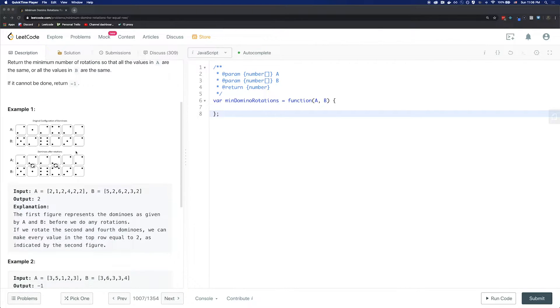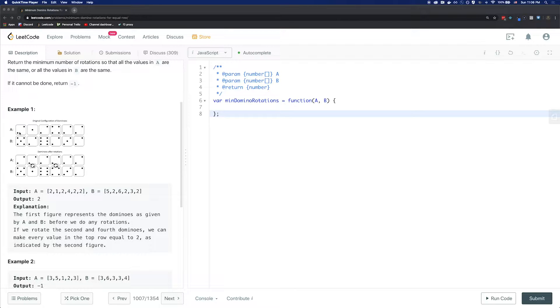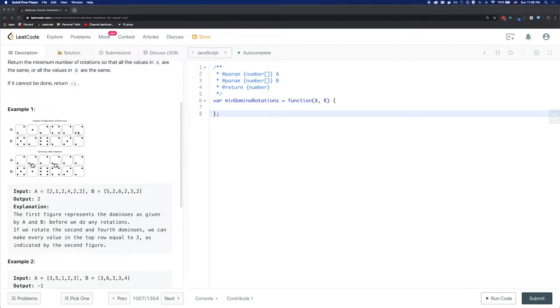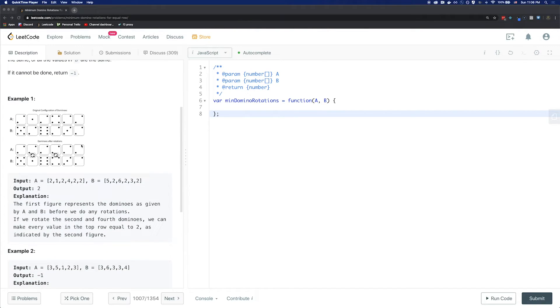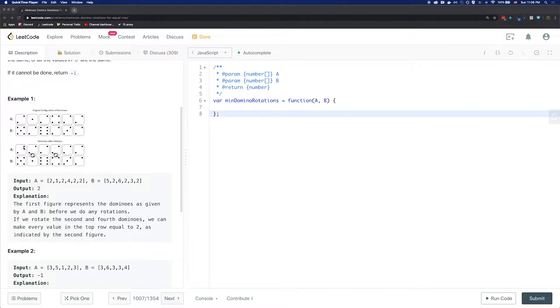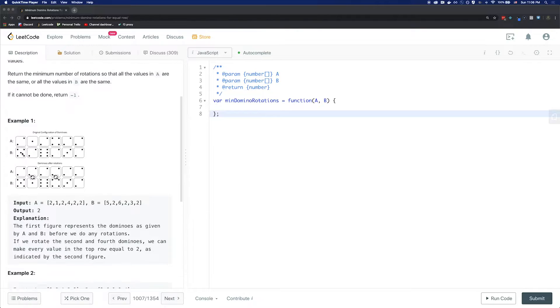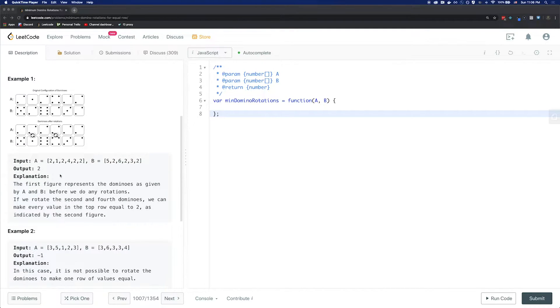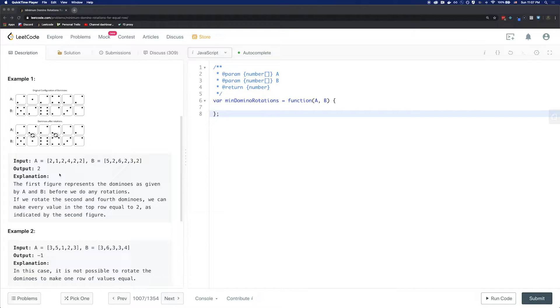For example number 1, we have A and B. You'll notice that A has 2, 1, 2, 4, 2, 2, and B has 5, 2, 6, 2, 3, 2. So by swapping the index at 1 and index at 3, we can get all of A with just two swaps. So all the elements in the array A will have value of 2.